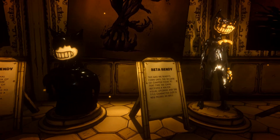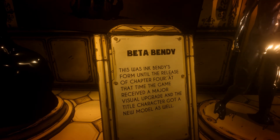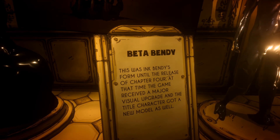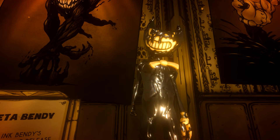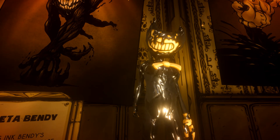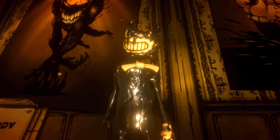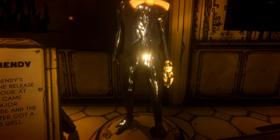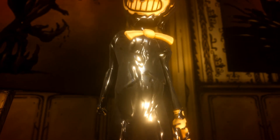Beta Bendy: this was Ink Bendy's form until the release of Chapter Four, at which time the game received a major visual upgrade and the title character got a new model as well. This is the Beta Bendy we followed throughout Chapters One, Two, and Three — the most loved iconic design. The details are very nice on this model; I really like it.